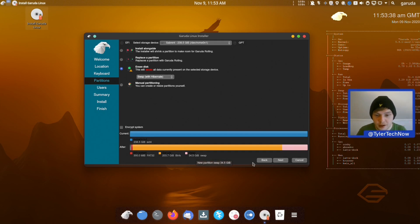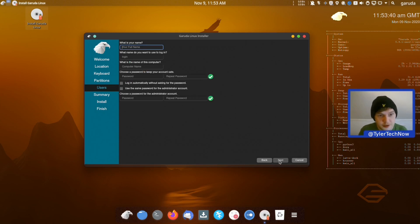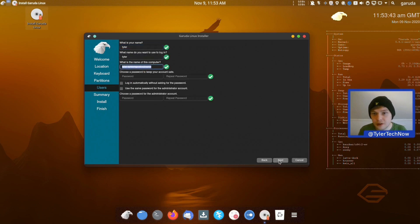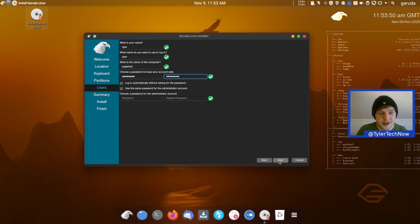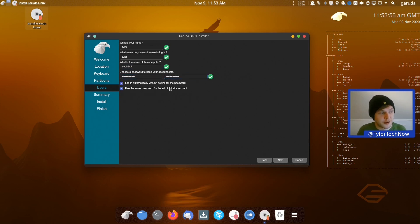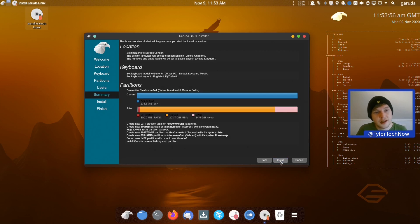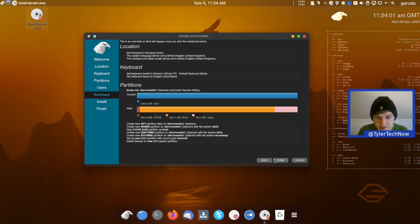That is something we'll be testing out once we are fully installed and at our desktop. User account time — we're going to call this one 'eagle boy', type in our password and repeat it. As per usual we're going to be logging in automatically and using the same password for the administrator account.